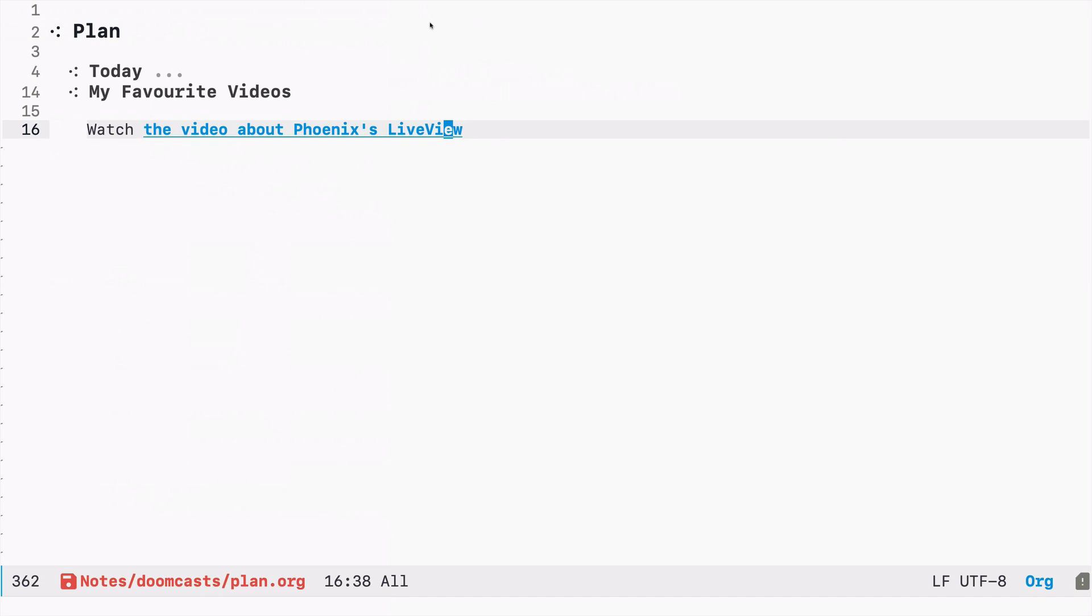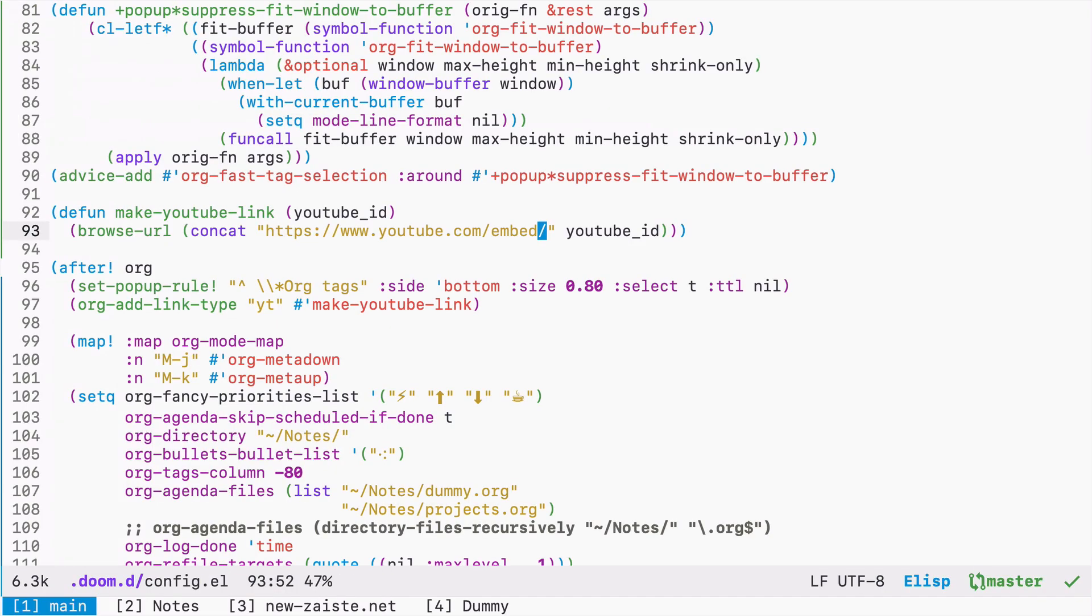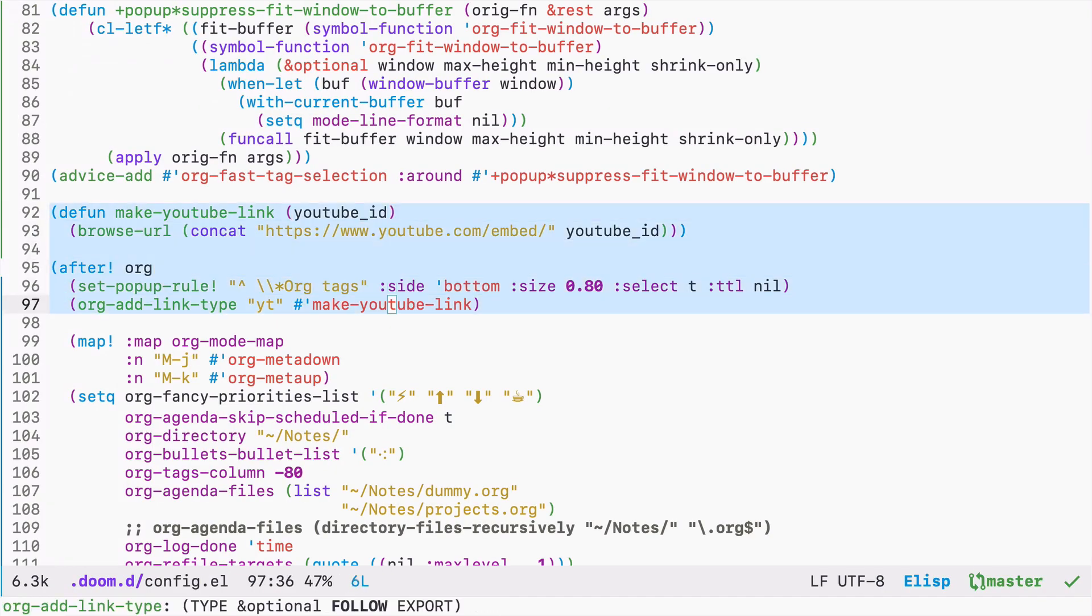But this method is very simple and you can use it to create your own link types, for example for other websites such as Vimeo or any other. That's all for today, may the Emacs Force be with you.